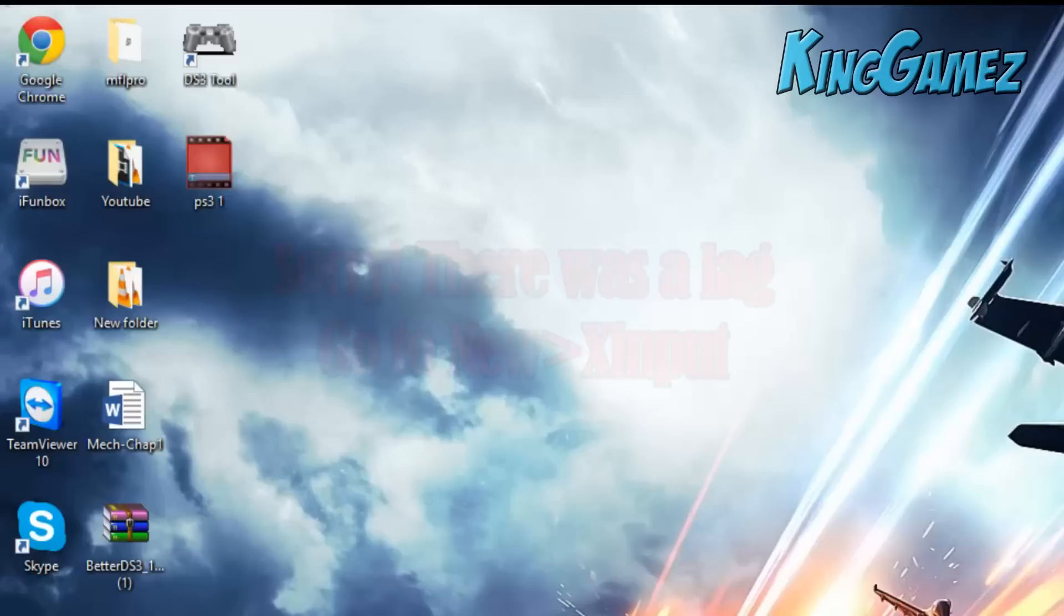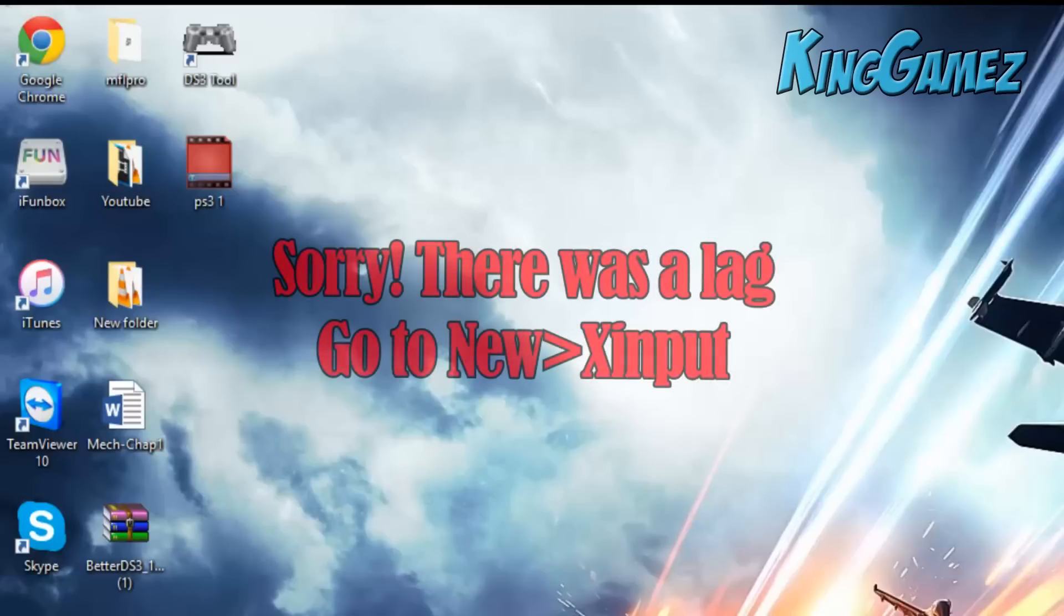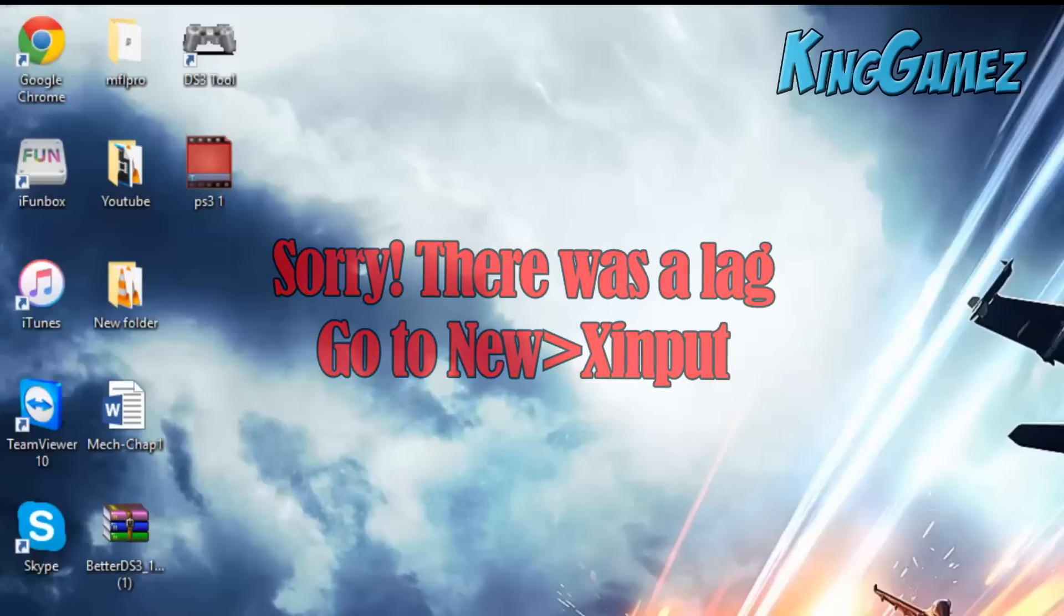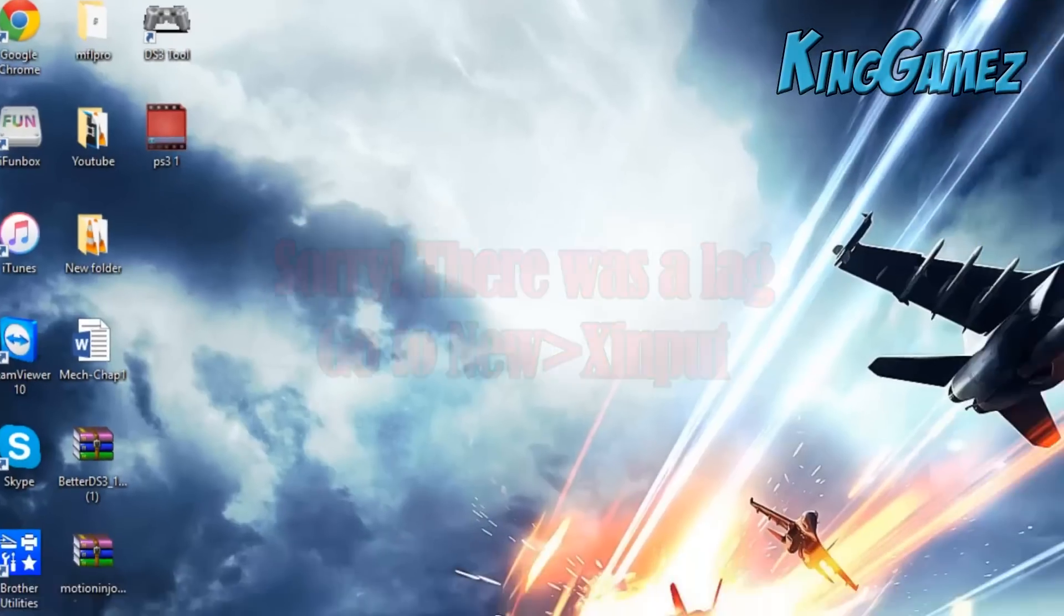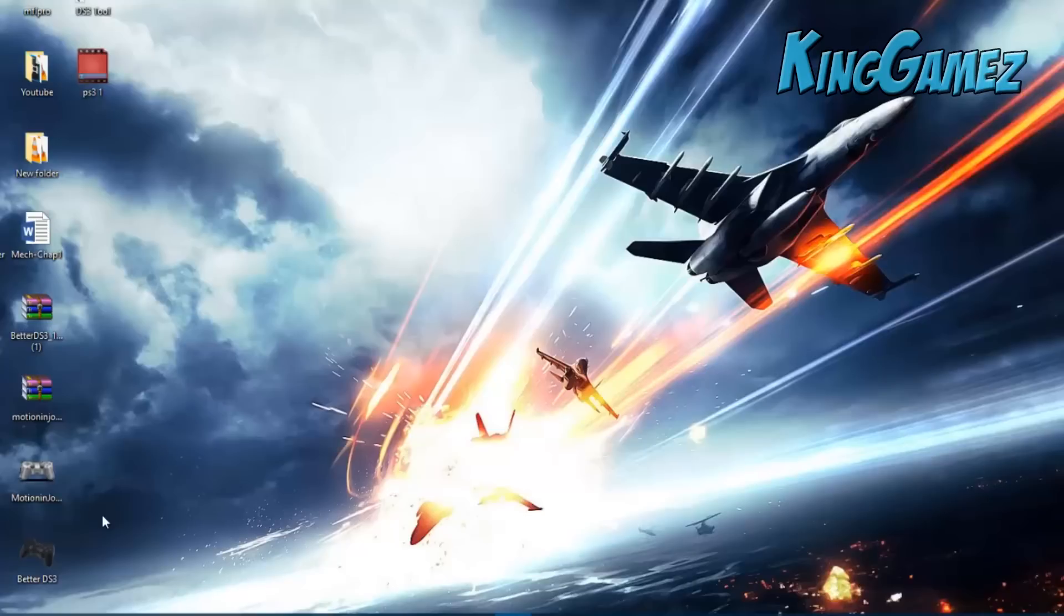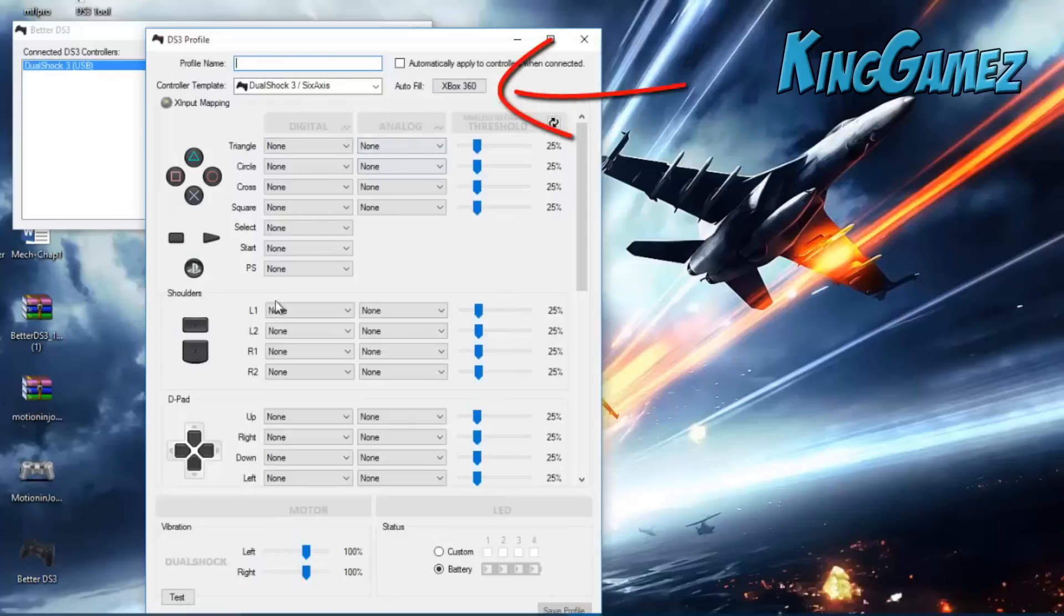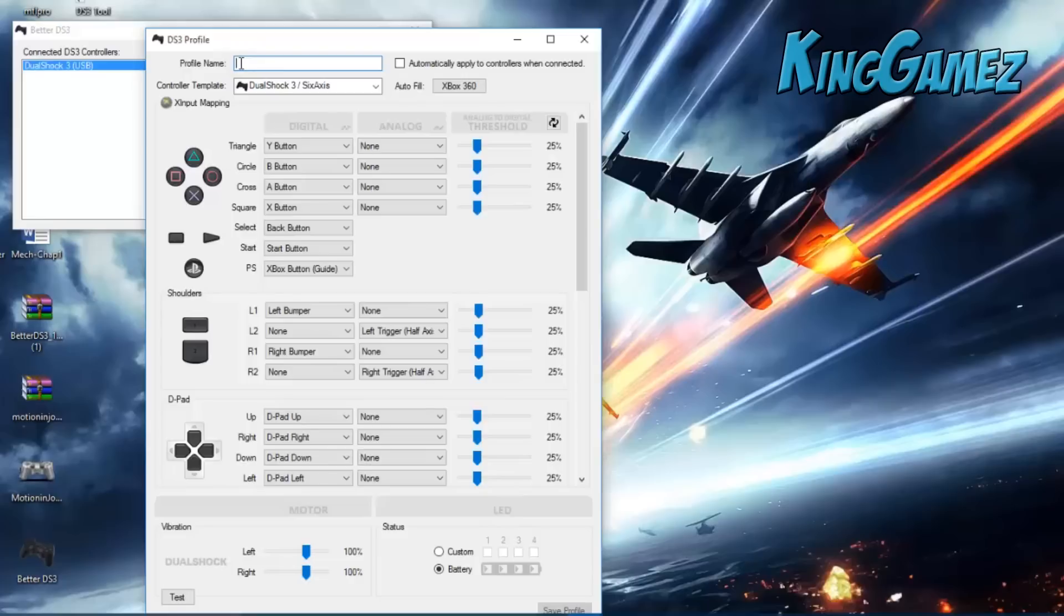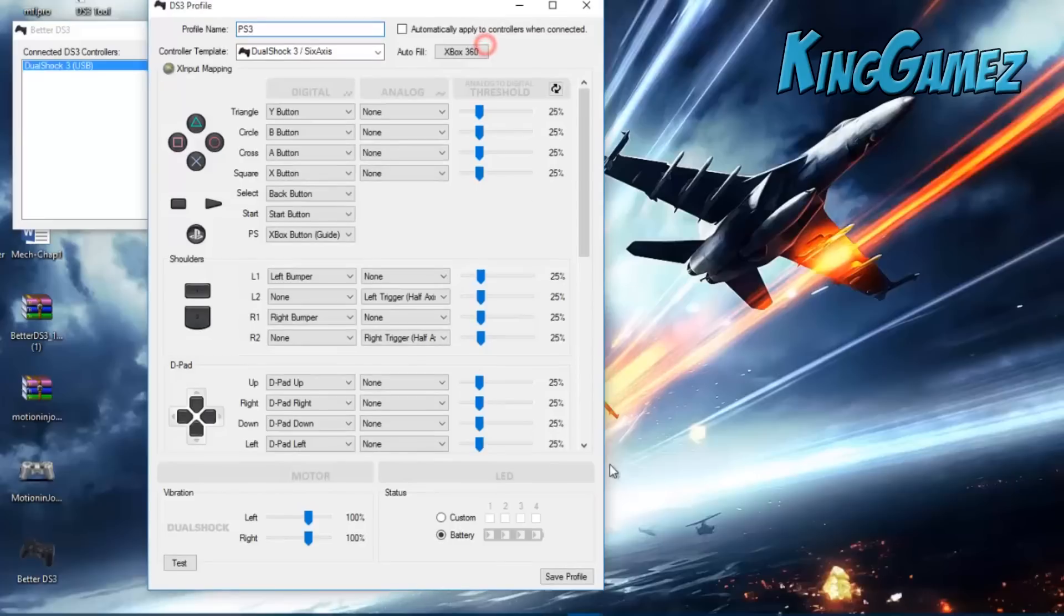The controller is detected. Now what you do is go to new, click on X input. The Xbox controller is pretty much similar to the PS3, so you can just auto-fill it, or if you like other buttons, you could customize it yourself. You could name the profile name. I'll just put PS3 and save profile.